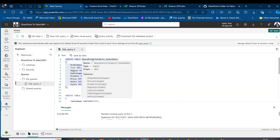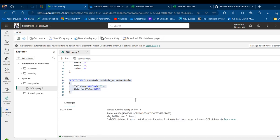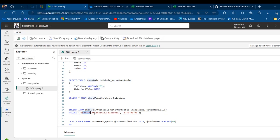Next, I'll create a watermark table called SharePoint_to_Fabric_Watermark_Table with two columns: TableName as VARCHAR(255) and WatermarkValue as Date. This table tracks the last load date for incremental loading. I'll then insert a record with the table name 'SharePoint_to_Fabric_Sales_Data' and the watermark value of 1753-01-01 — the oldest acceptable date in Microsoft SQL Server.